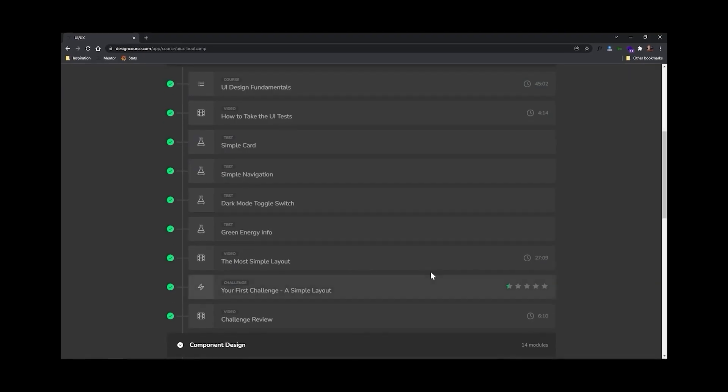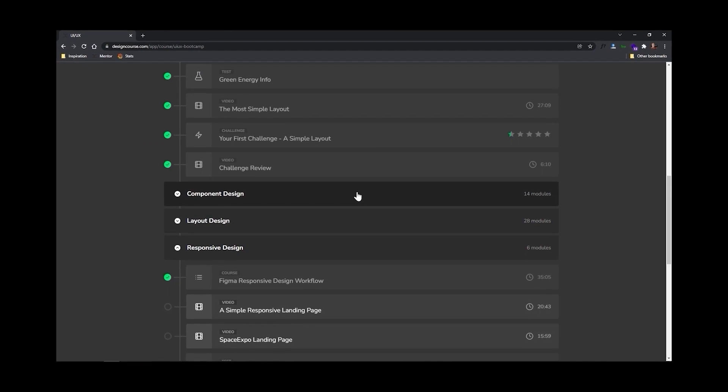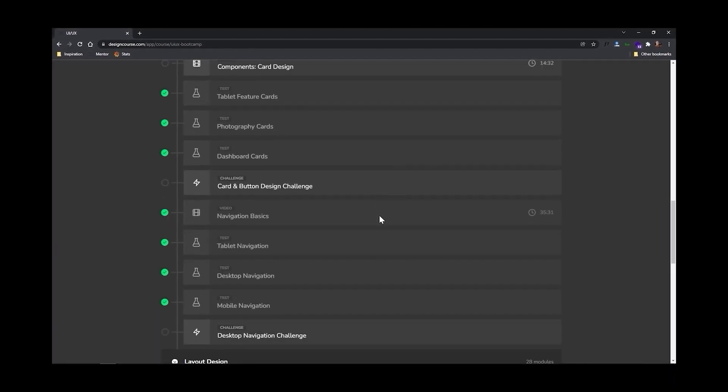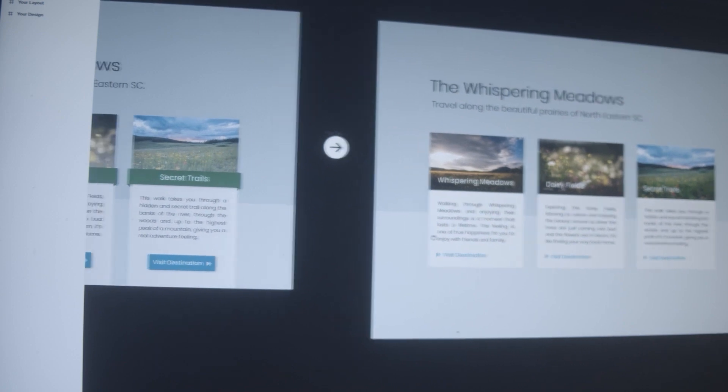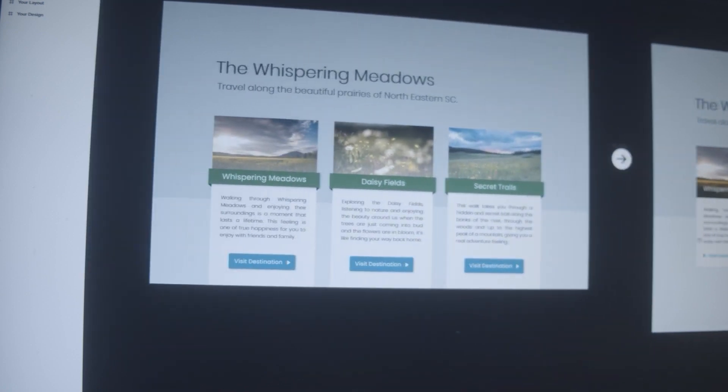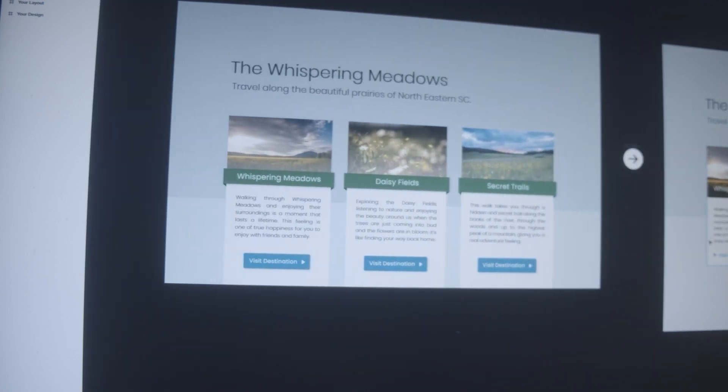This course includes over 16 hours of video, 40 interactive UI design tests, and even mentorship where I personally take a look at your work that you submit. I review it, and many times I also revise it, providing you with great feedback to help you become a better designer. Now for this video, I want you to use the coupon code UI2022, and that will give you 22% off at checkout.